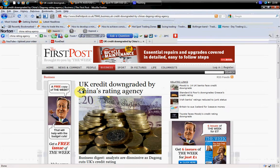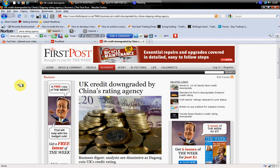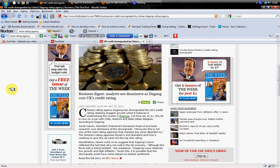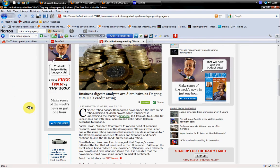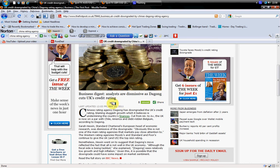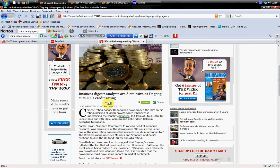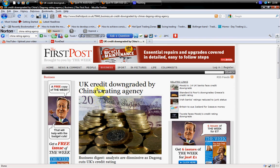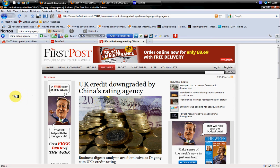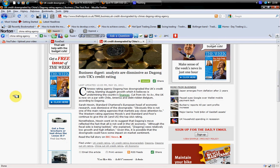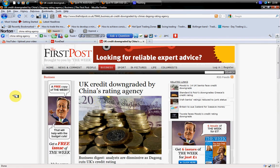Recently, one of the Chinese rating agencies, which we call Dagong — D-A-G-O-N-G — this rating agency has downgraded the UK economy. I think it's a valid downgrade, and I perfectly agree with that.